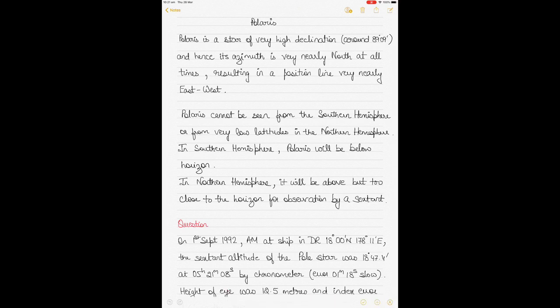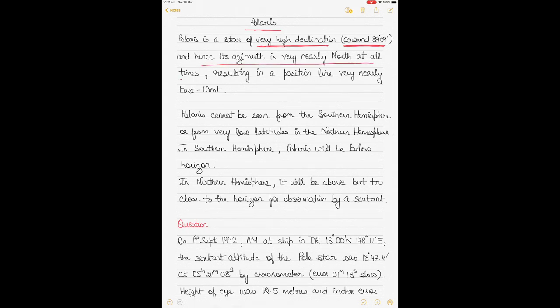Polaris is the topic today, and it is a star of very high declination. Declination is equivalent to an observer's latitude in the celestial sphere. Just like our position on Earth's sphere is marked by latitude and longitude, position on the celestial sphere is also marked by something equivalent — the latitude equivalent is declination, the longitude equivalent is hour angles. Polaris has a declination of around 89 degrees 9 minutes, and hence its azimuth is very nearly north at all times.